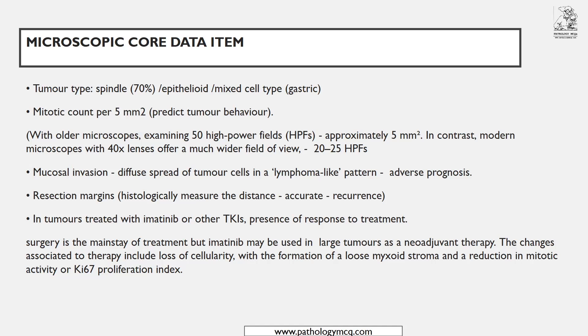Resection margin involvement leads to recurrence. Previous treatment with imatinib or other TK inhibitors is important — assess presence of or response to treatment. Surgery is generally the mainstay of treatment for GIST, but for large tumors, neoadjuvant chemotherapy may be used. In those cases you may see loss of cellularity and sometimes a myxoid stroma.